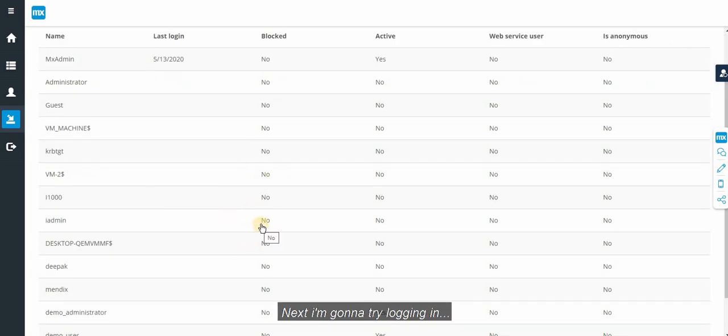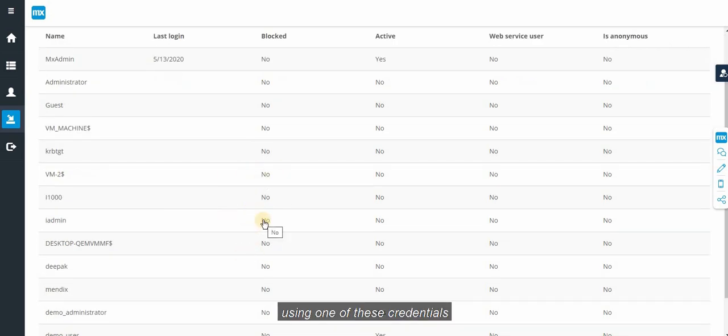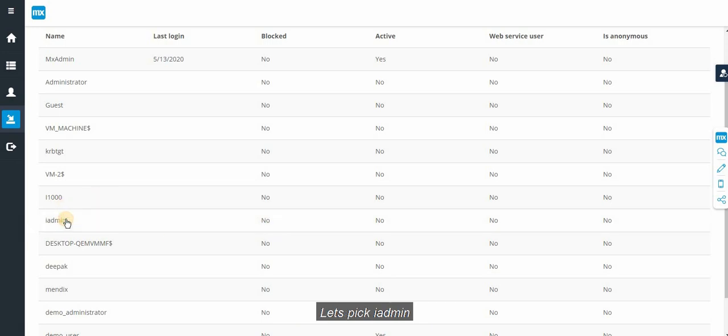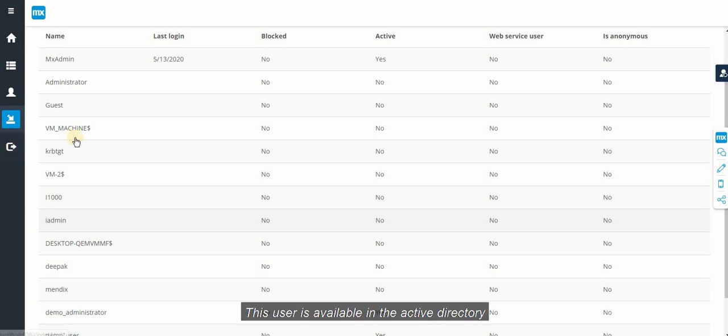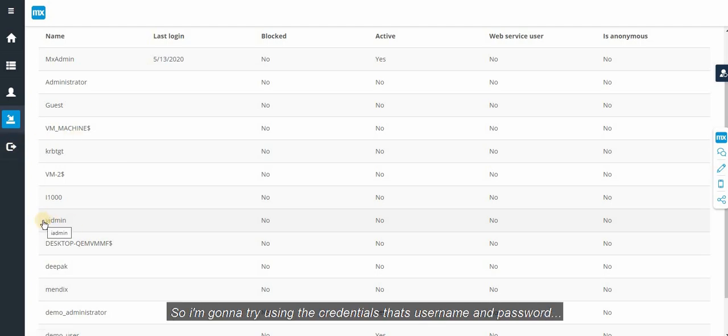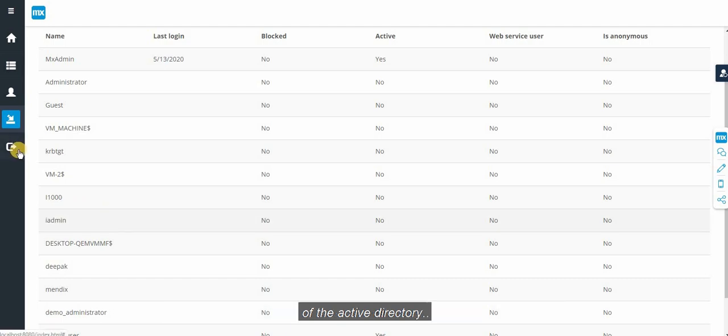Next, I am going to try logging in using one of these credentials. Let's pick iAdmin. This user is available in the active directory. So I am going to try using the credentials, the username and password of the active directory.